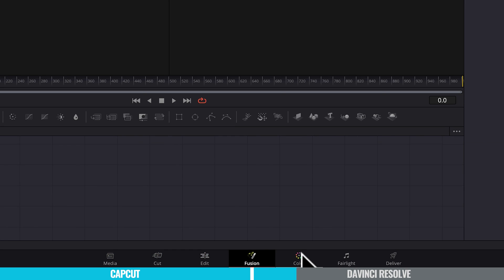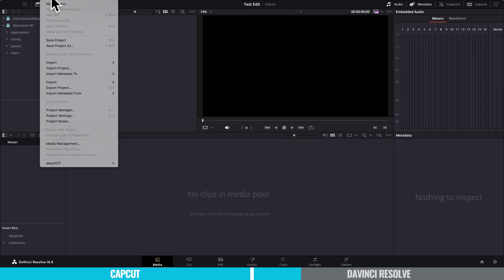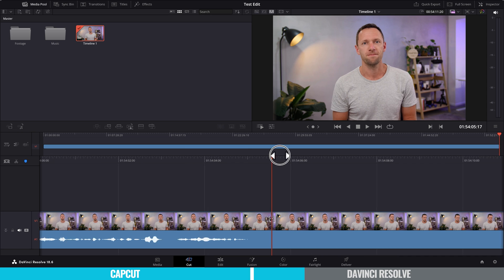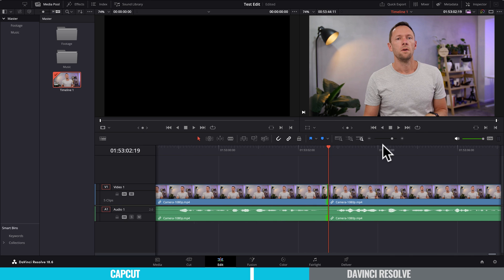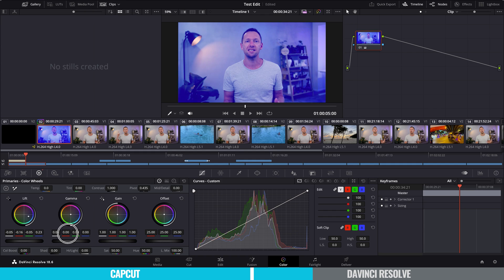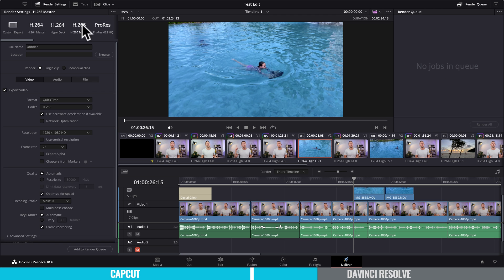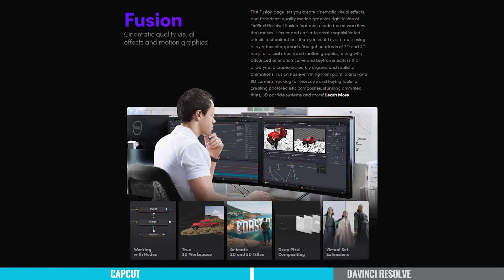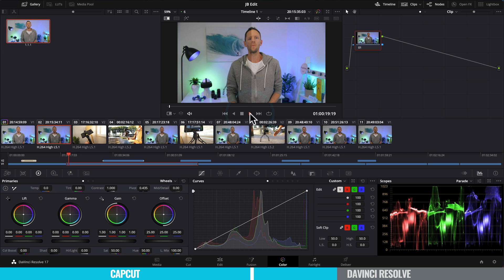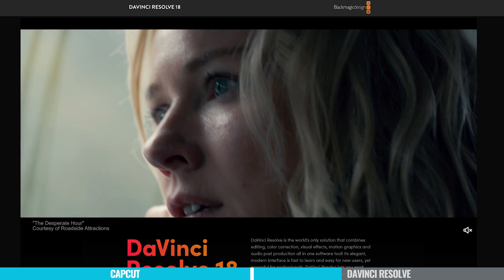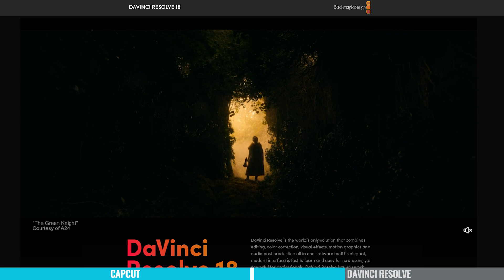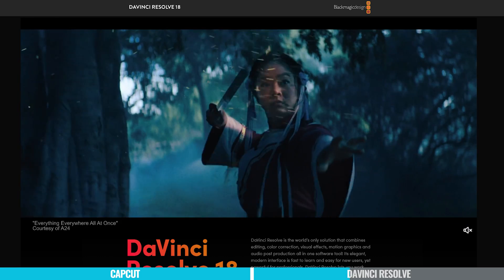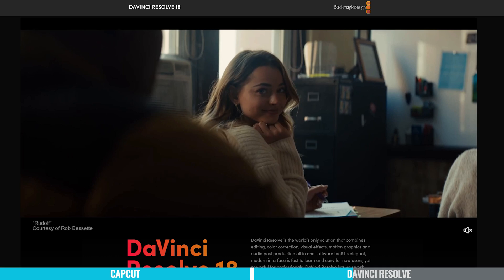DaVinci Resolve breaks everything down into workflow-based pages. There's a page for ingesting and logging footage, one for cutting and basic edits, a full editing page where I spend most of my time, one for motion graphics and animation, one for sound production, one for color grading, and one for export or delivery. Many of these are essentially their own professional-grade apps built into Resolve. Fairlight is literally pro-grade audio software, Fusion is Resolve's answer to Adobe After Effects, and the color page is used by films, documentaries, and TV shows to finish and apply looks to their edits.